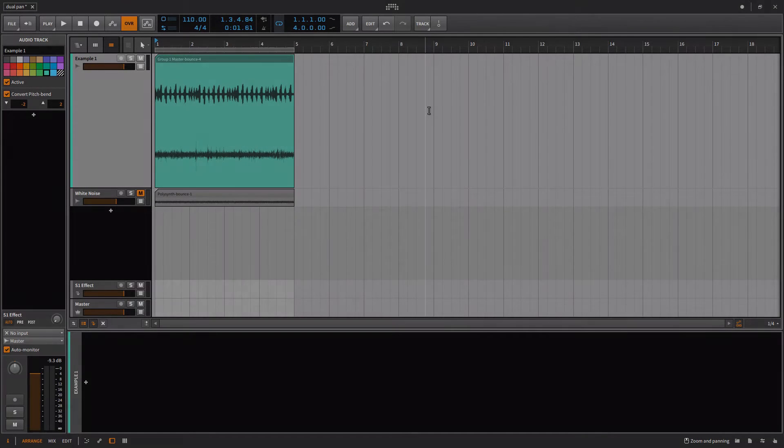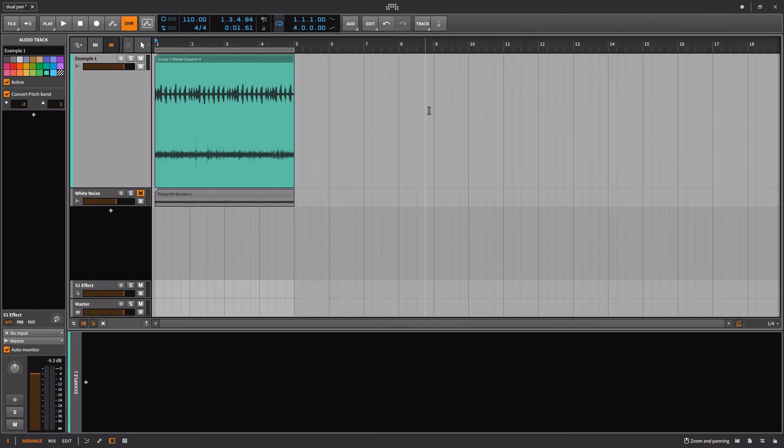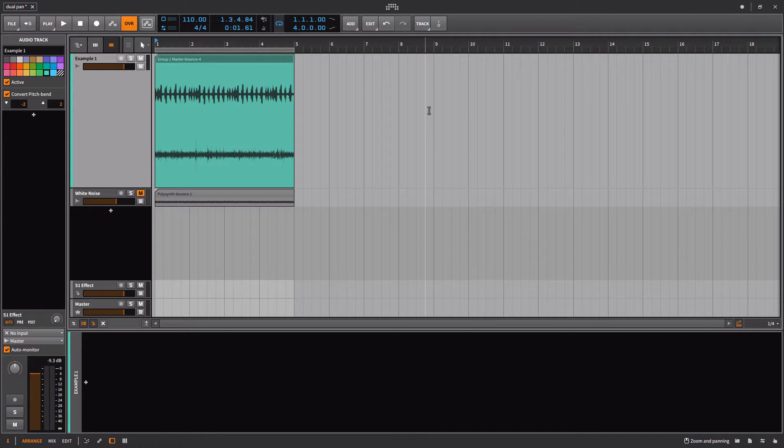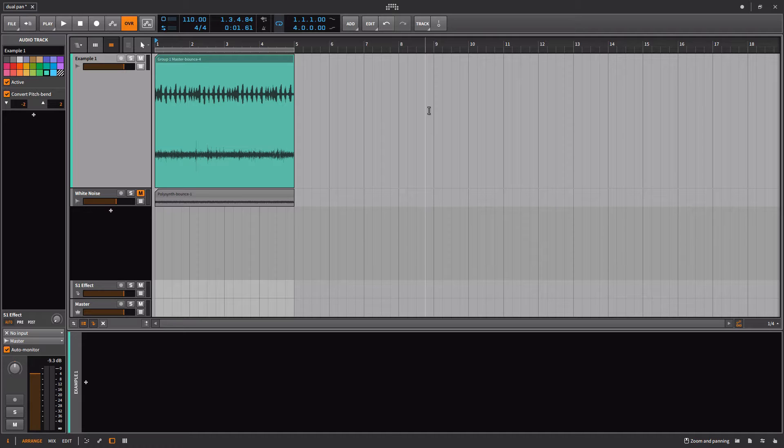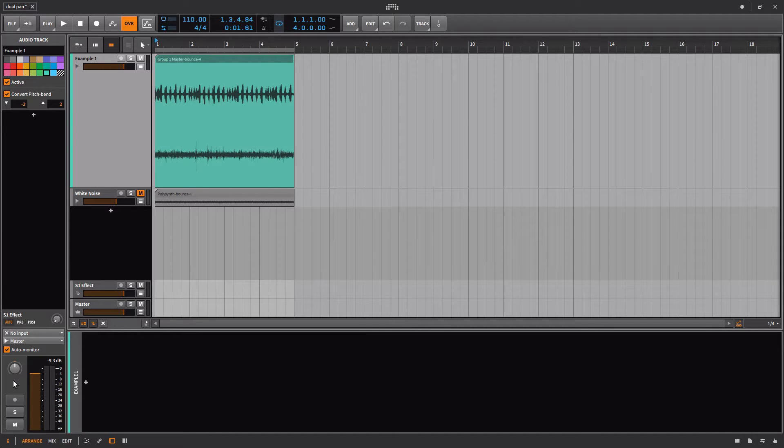In this video, we'll be looking at the new dual-pan device inside of Bitwig Studio, and we'll also talk a bit about pan law. This is a video where you definitely want to be listening back on your studio setup with your monitors. You'll be able to hear most of these concepts in headphones, but it only really starts to make sense when you have your monitor setup.